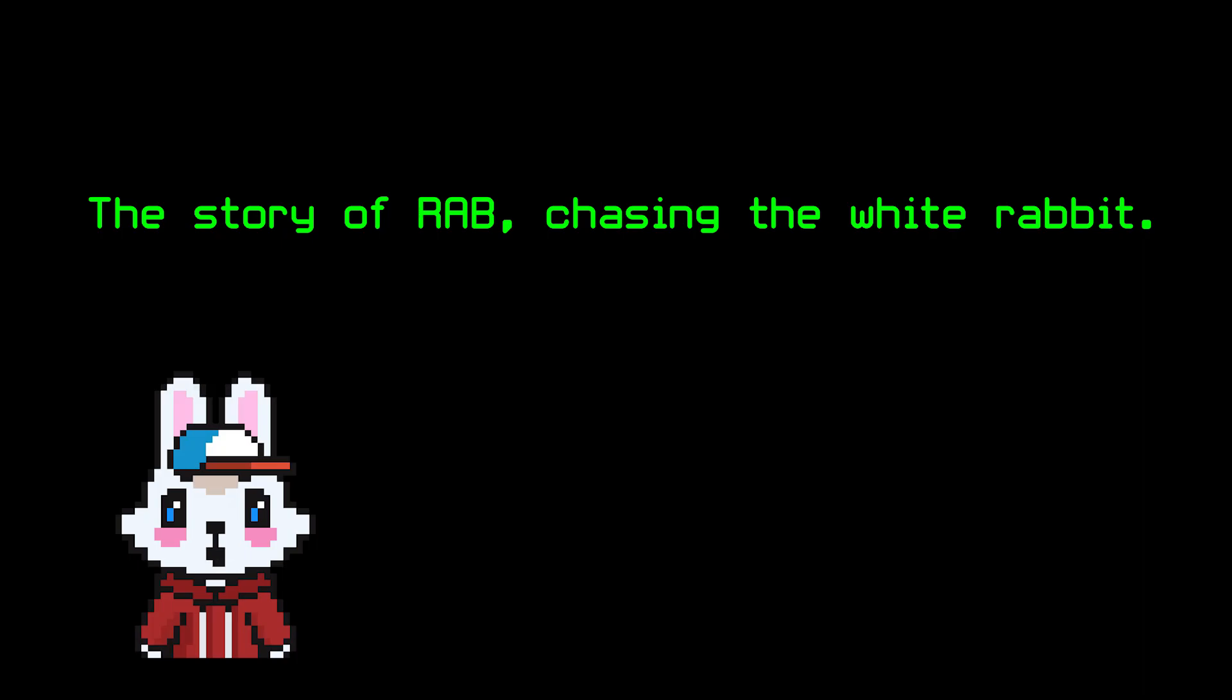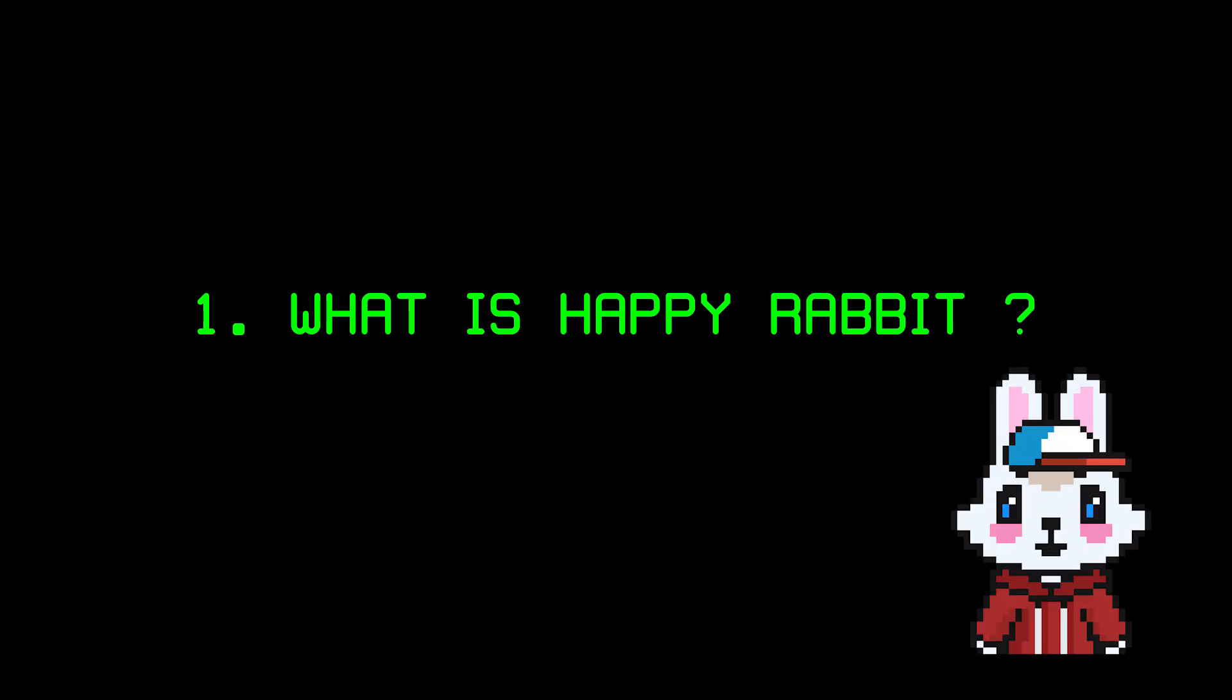Hey everyone, it's the White Rabbit from the Happy Rabbit team. I'm going to show you guys what we've built so far for this hackathon. Let me start by telling you a little bit about what Happy Rabbit is.